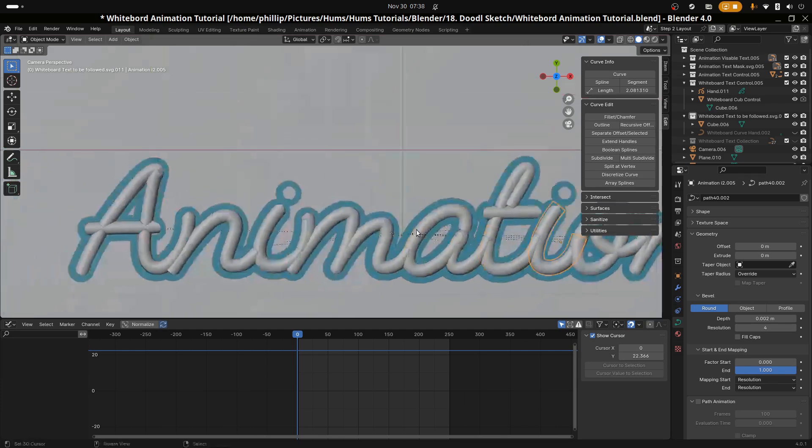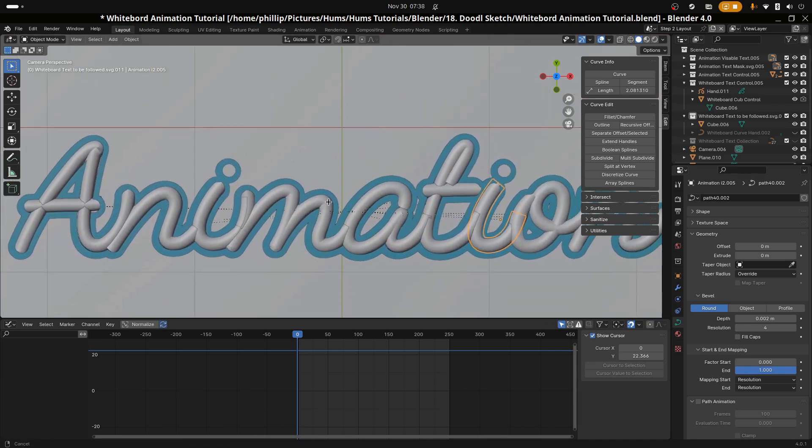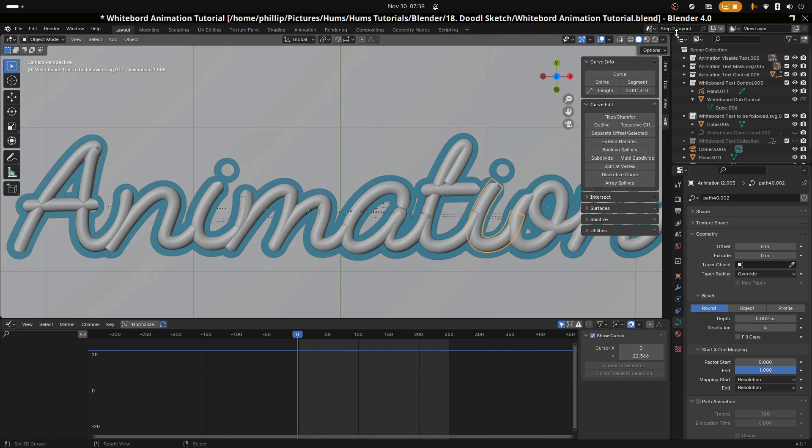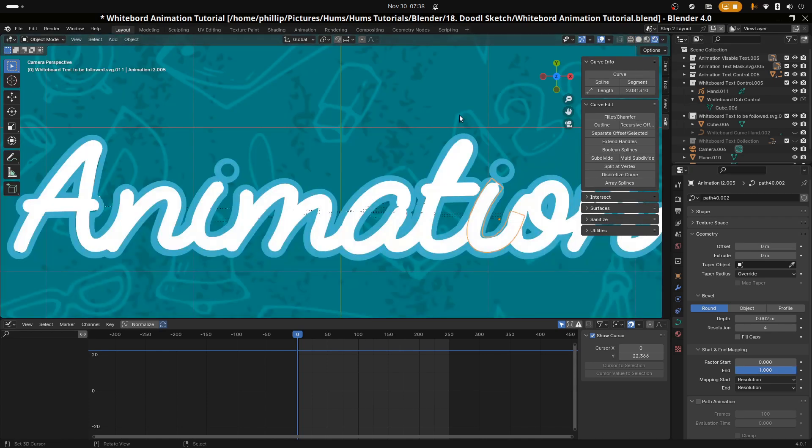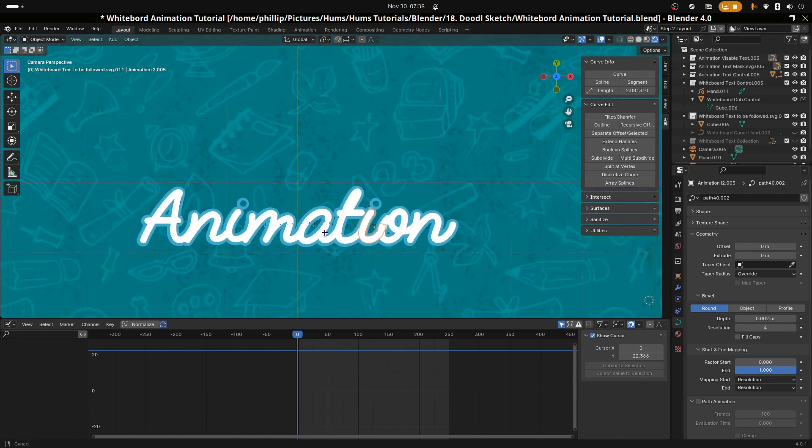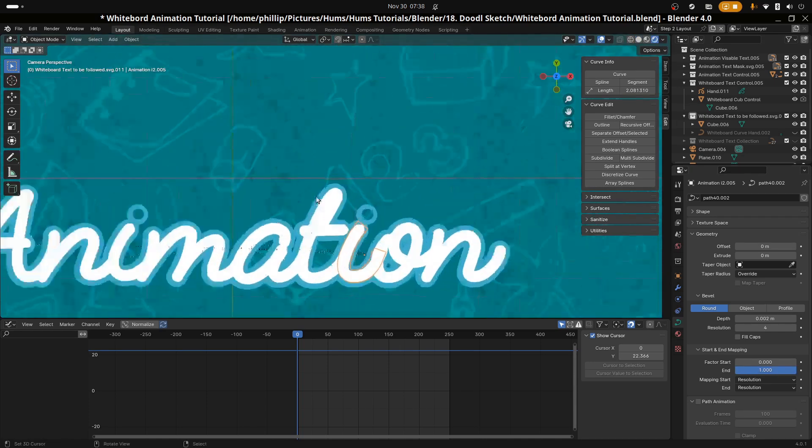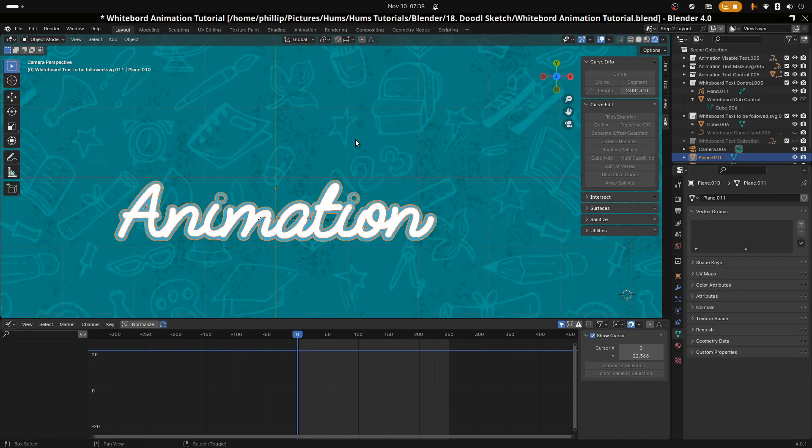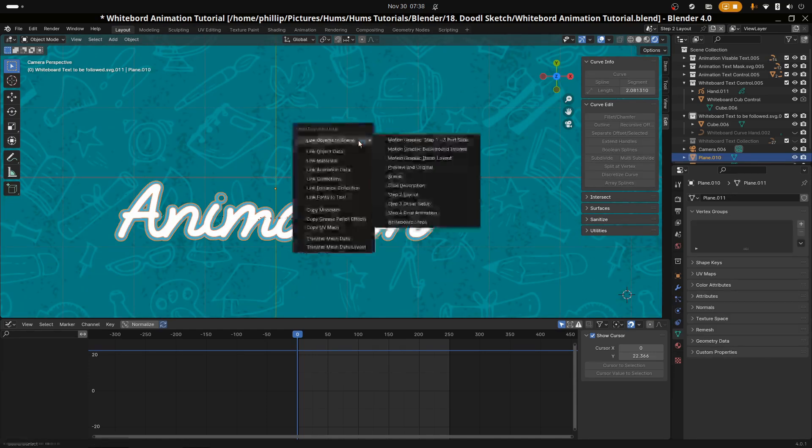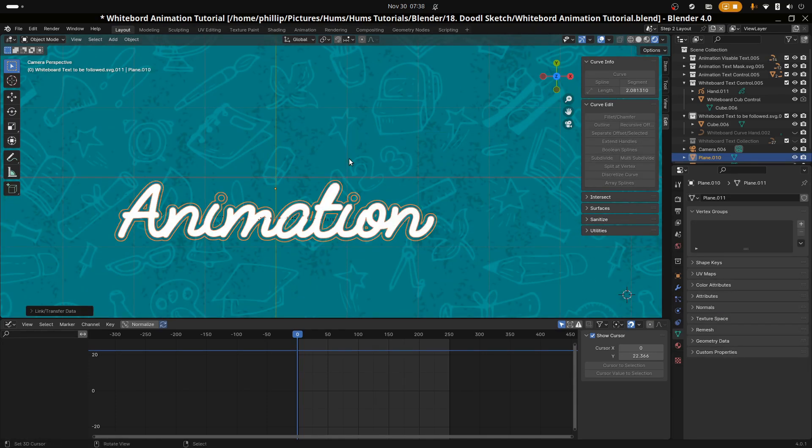To complete the mask, all we have to do now is link the animation text mask, the rim mask, to our background. To do that we just use Ctrl+A L and then we select materials. That way the mask is complete, and now we can move on to the whiteboard text.